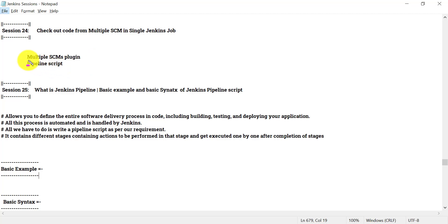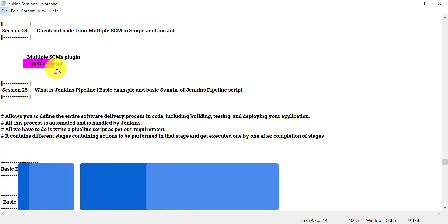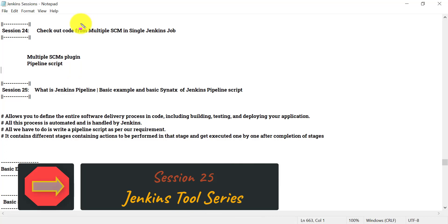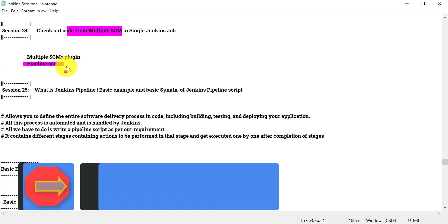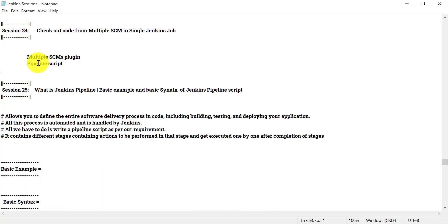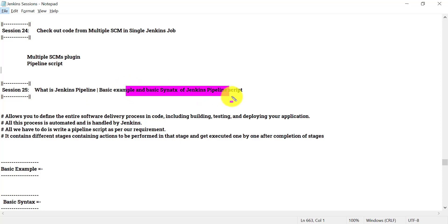At that time I told you that the same can be done with the pipeline script. The pipeline script can be used to check out code from multiple SCMs, but we can do lots of things with the Jenkins pipeline script. So before we look at how to do this with the pipeline script, let us learn some basics about Jenkins pipeline first, and then we will see a basic example and basic syntax.